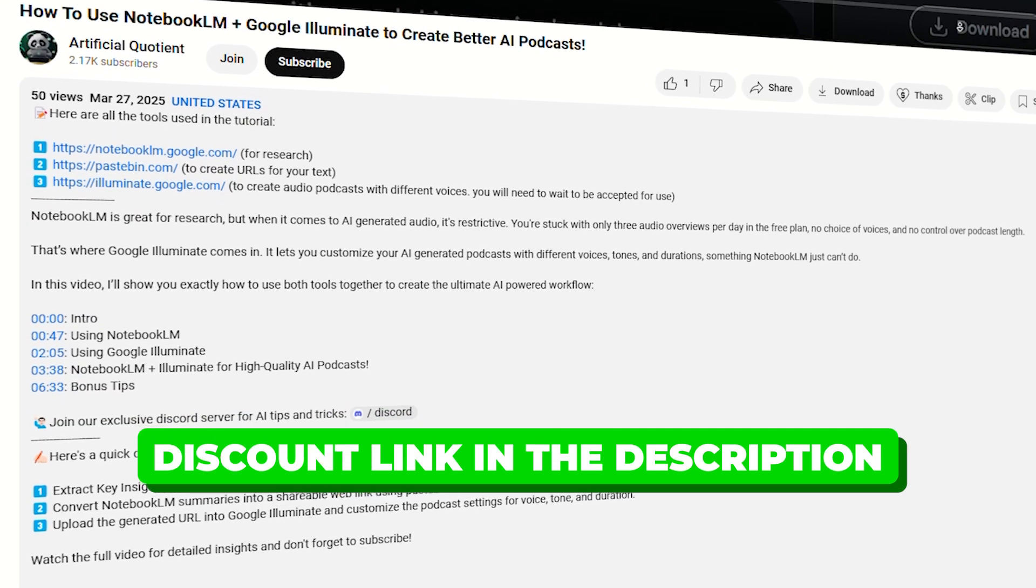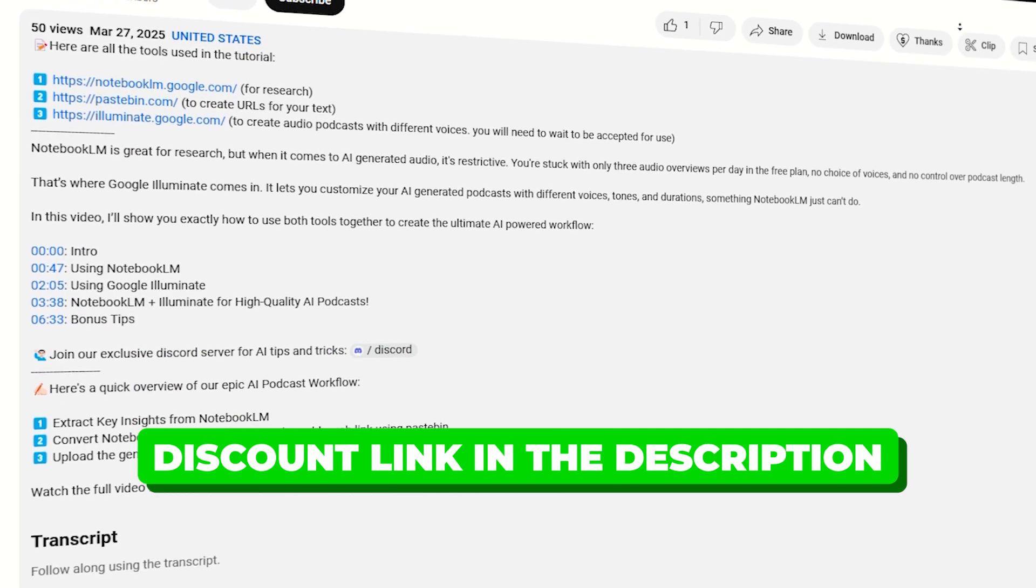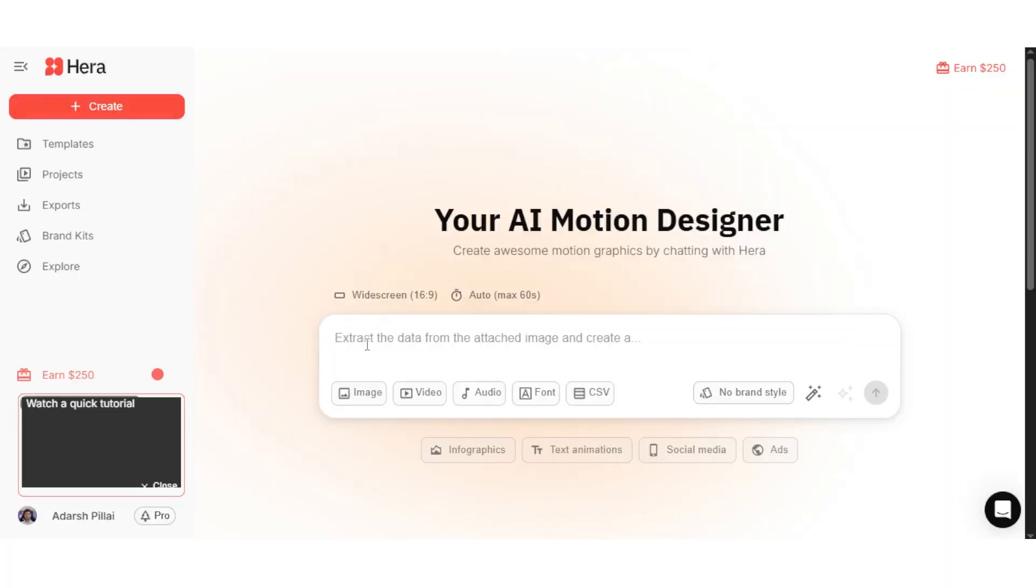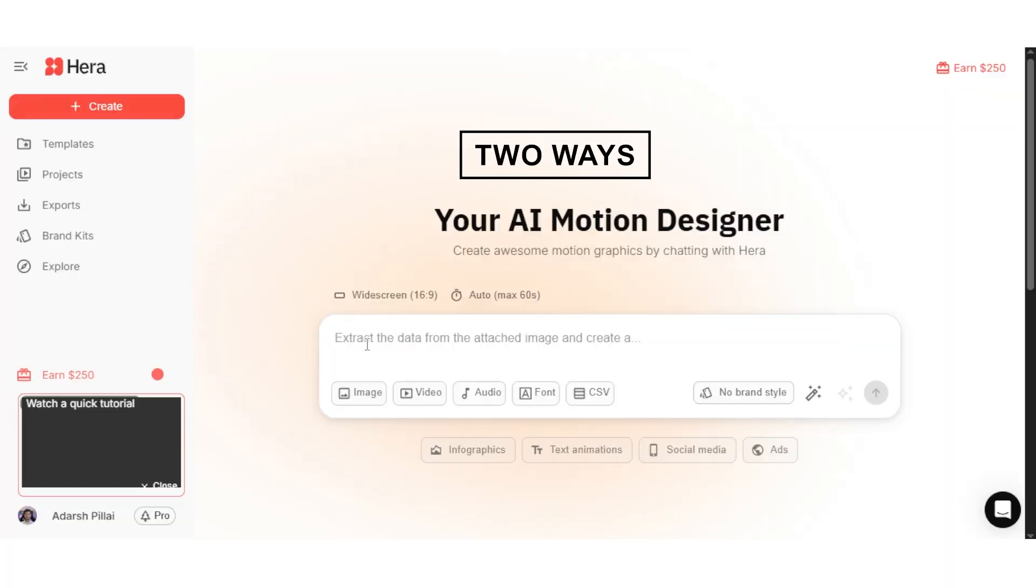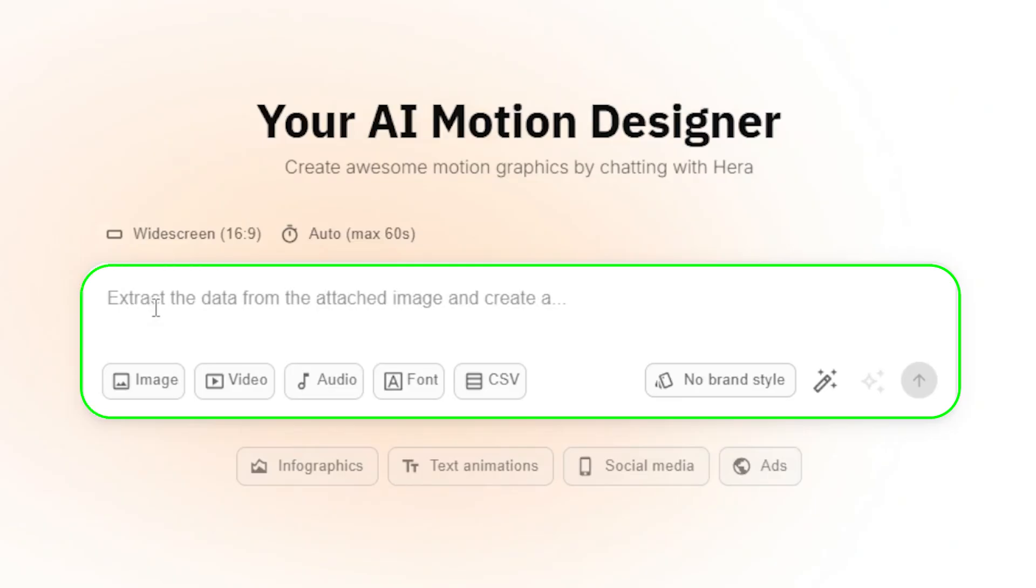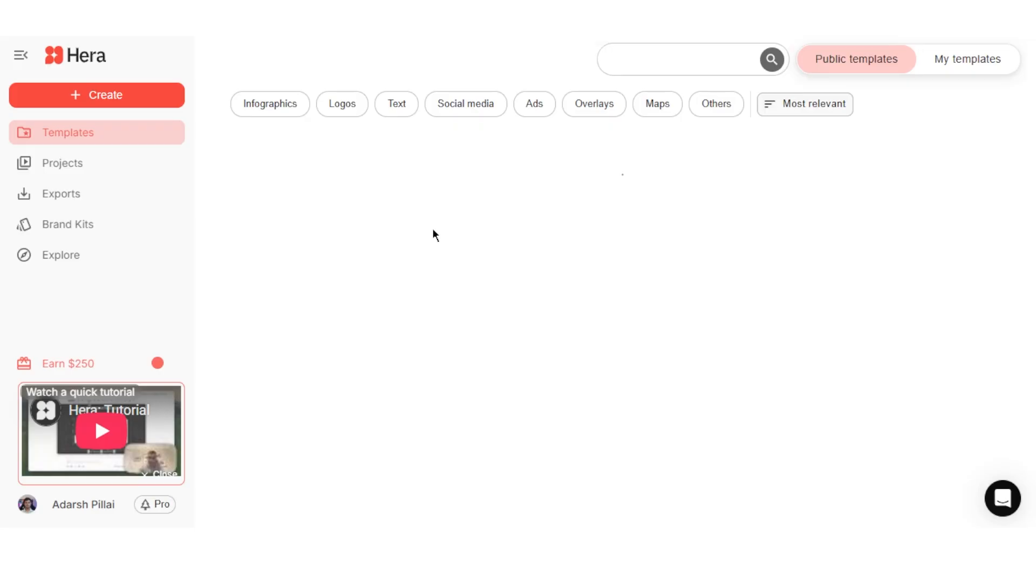You'll find links to all the exclusive discounts in the description below. Once you're on the platform, you'll notice there are two main ways to create a graphic. You can submit a prompt where you describe what you want in text, or you can use a template.